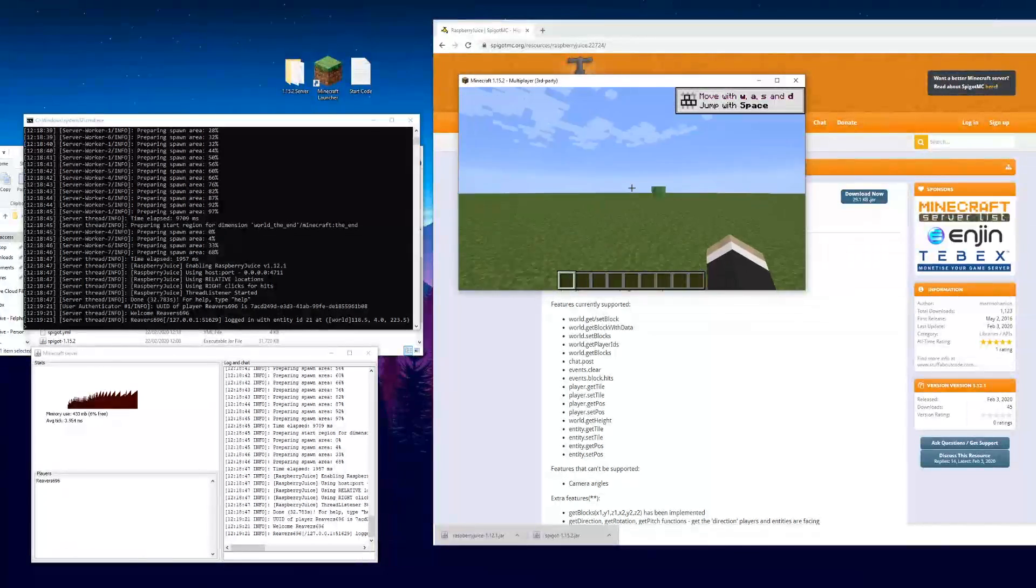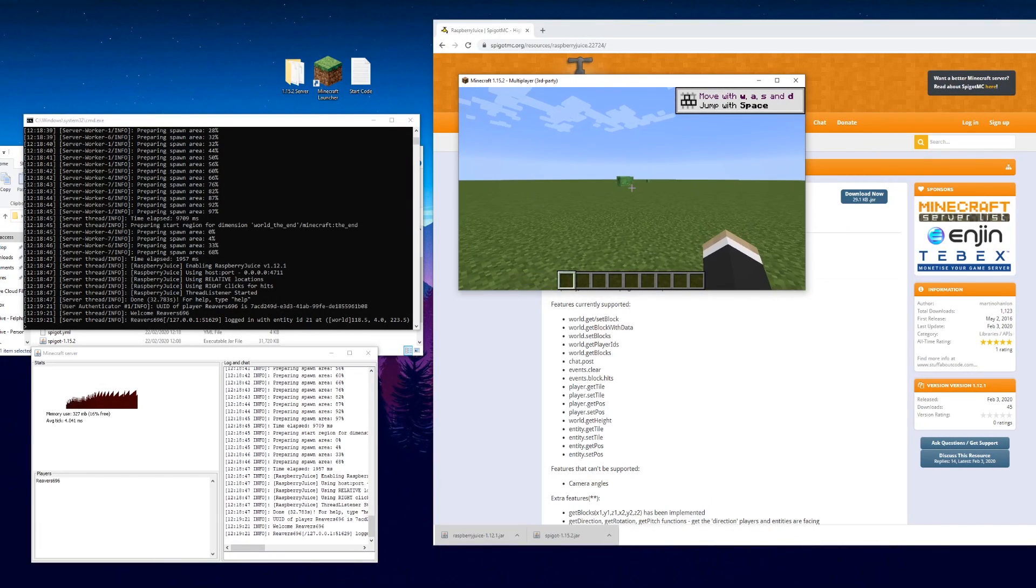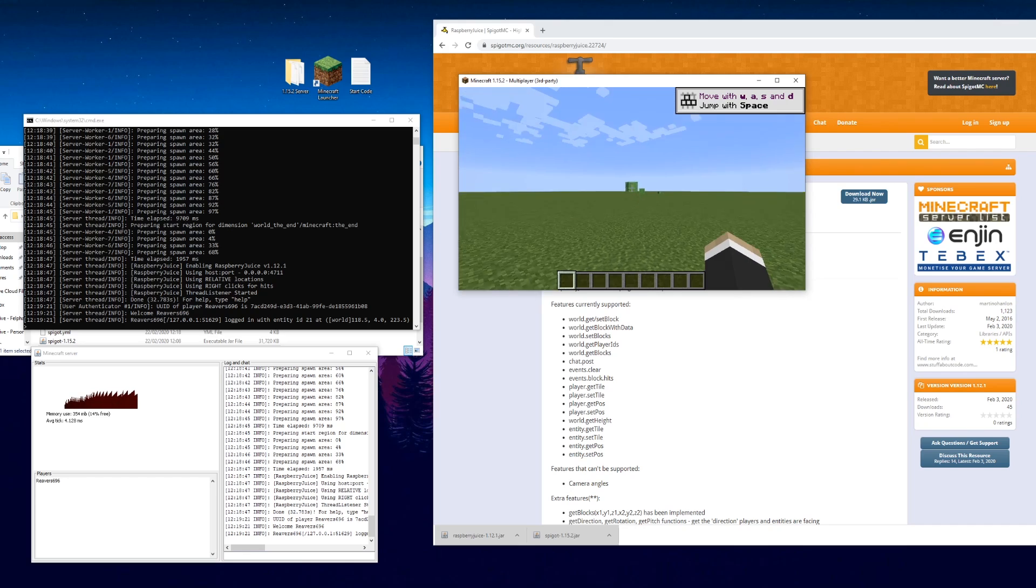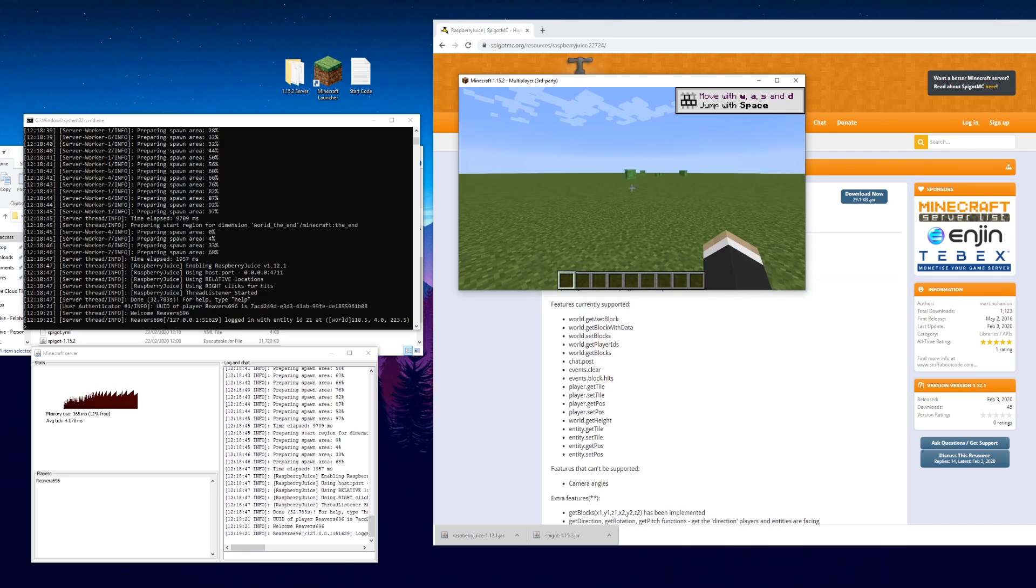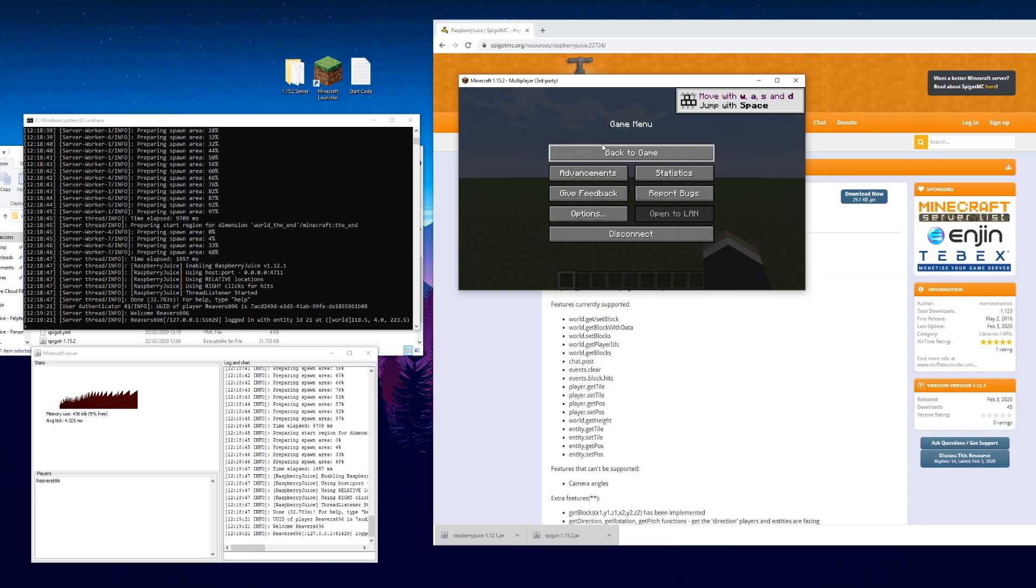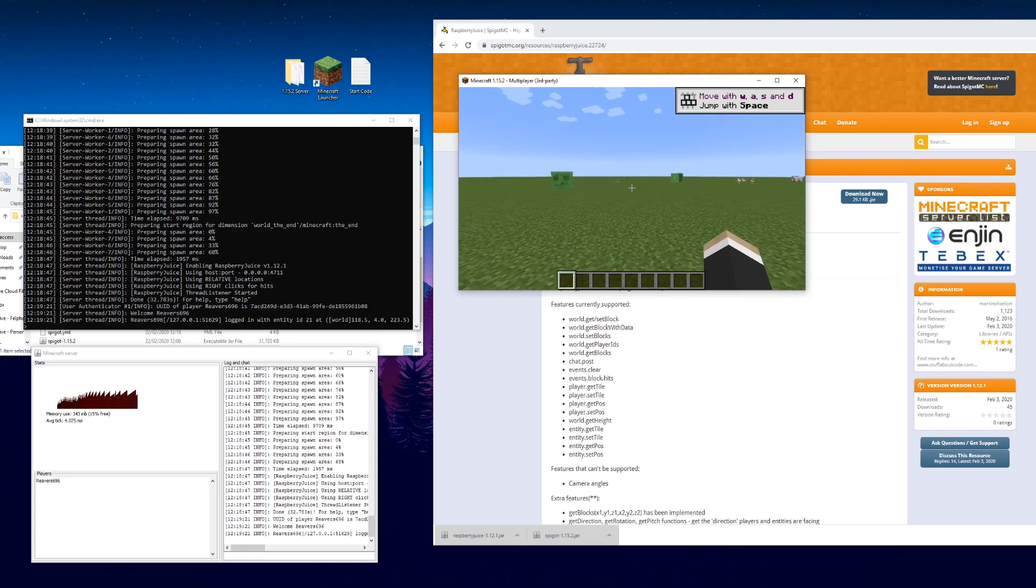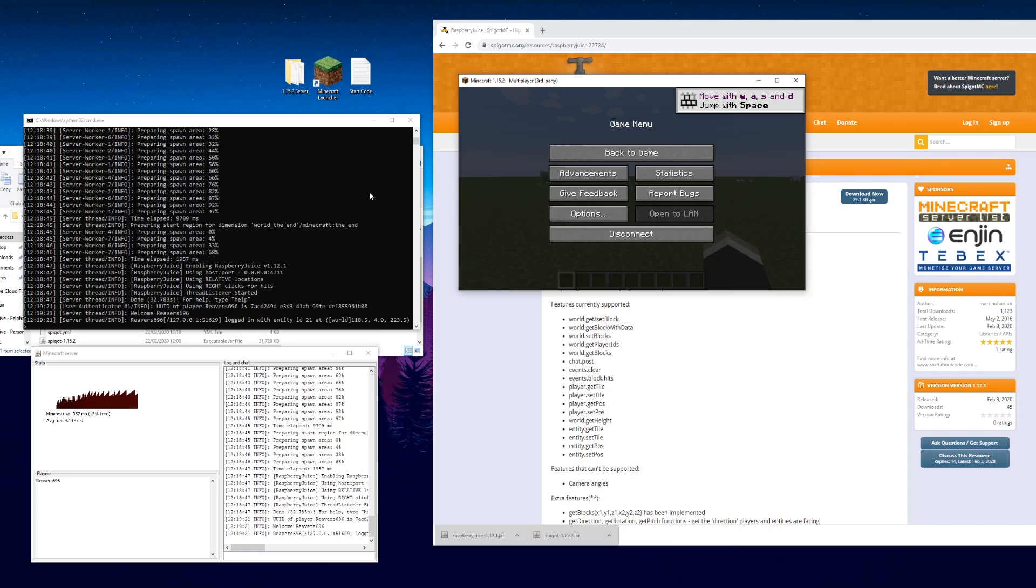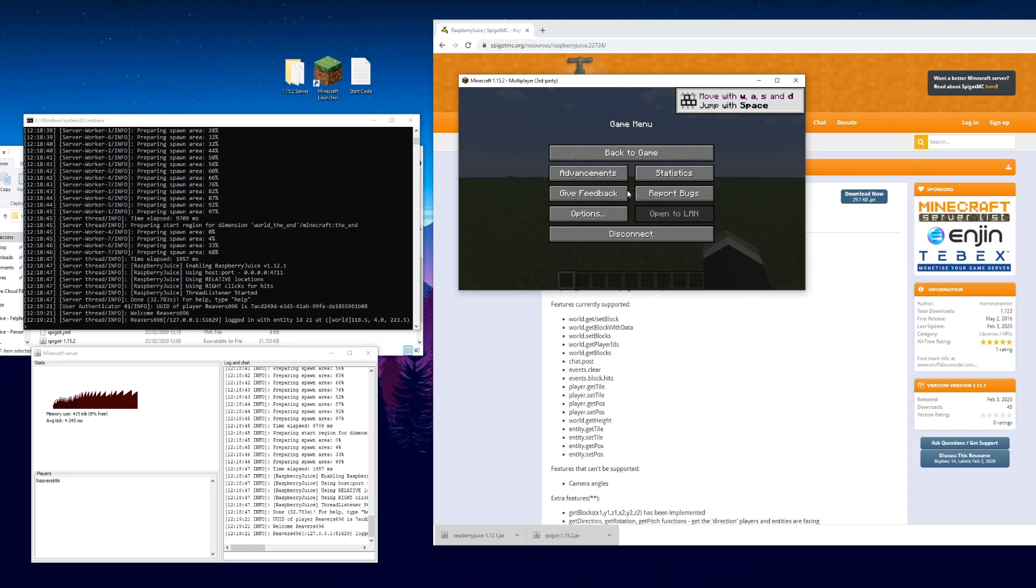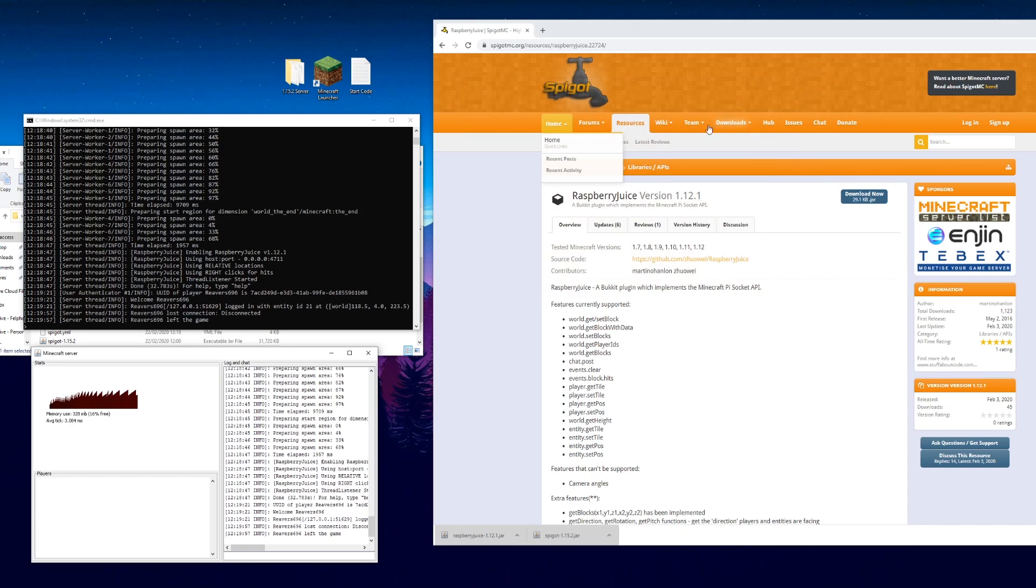One of the things I always like to do with Minecraft is to stop it pausing when you switch out. When you leave it tends to go to the pause menu, which can be a bit annoying if you're trying to program and you're trying to link Scratch to it and Python. We can actually stop that from happening.